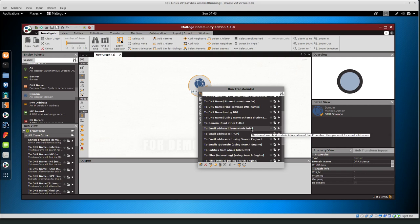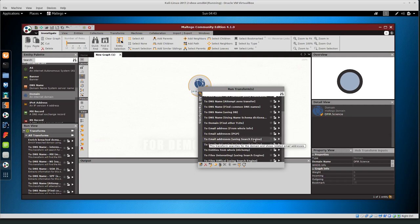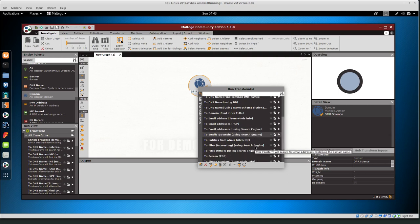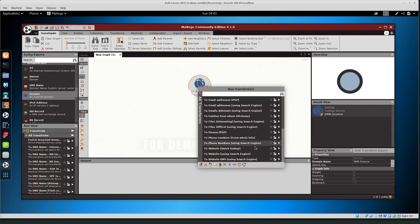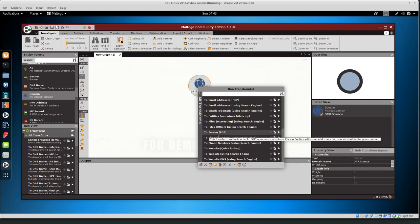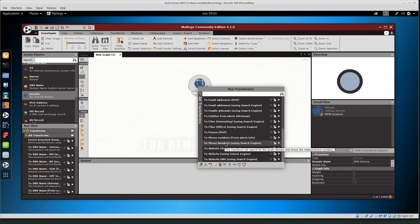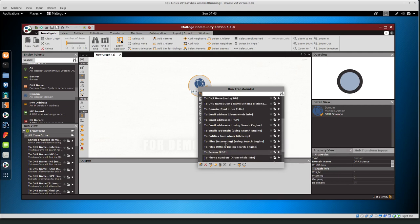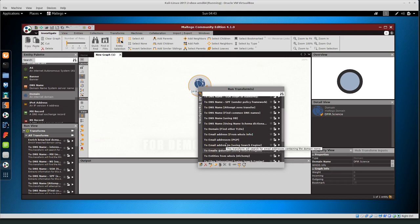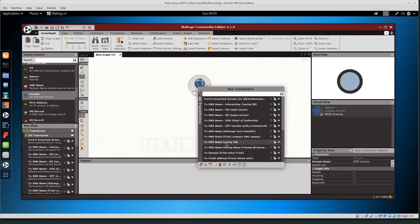I can tell you right now that email addresses from PGP are probably going to result in the most hits because I know that I have my PGP key out there and I know it's associated with my domain. Also using search engine for email addresses. Basically, it's trying to pull out more information or nodes based on this first or starting piece of information.